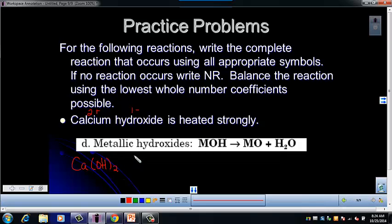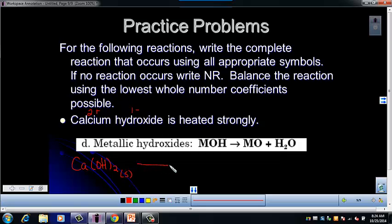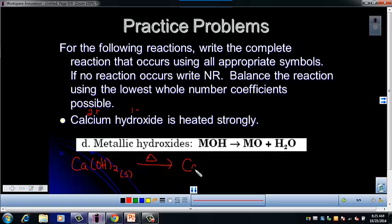You might say you don't know if this is a solid, liquid, or gas, but think about the melting point of calcium hydroxide. It is an ionic compound, so it is most likely to be a solid at room temperature. We're heating it, so remember to show the little triangle over the arrow to indicate heating. The products it's going to make are the metal oxide. The metal in this reaction is calcium, so calcium oxide — calcium is a 2+, oxygen is a 2−, so it's CaO.